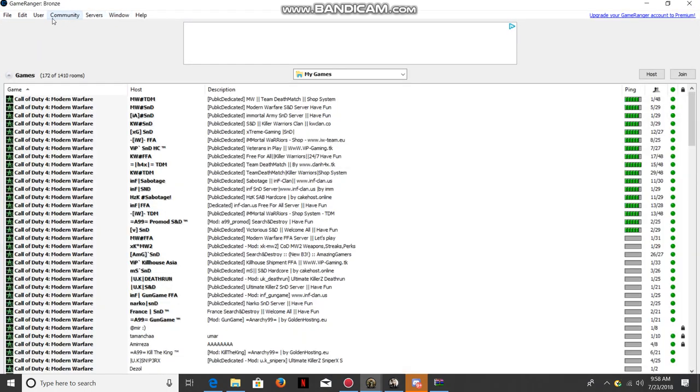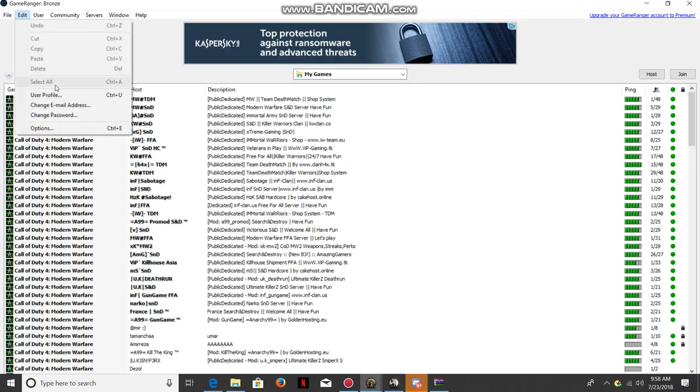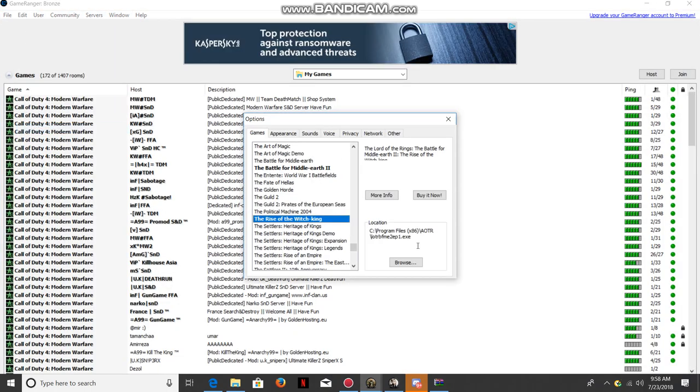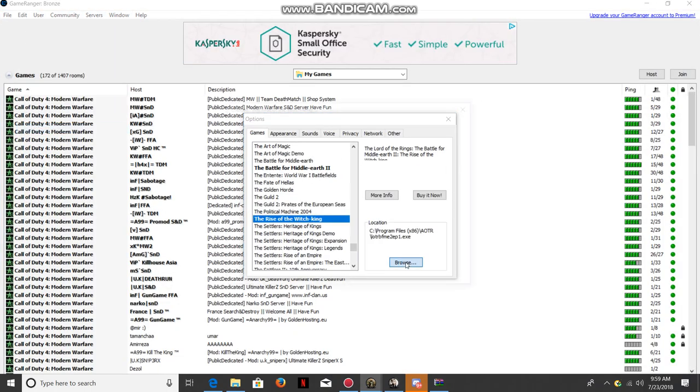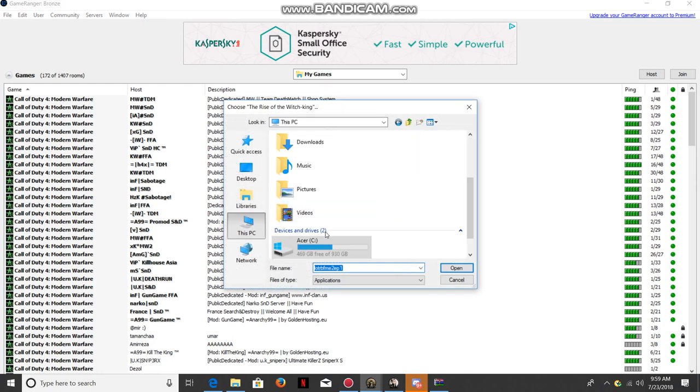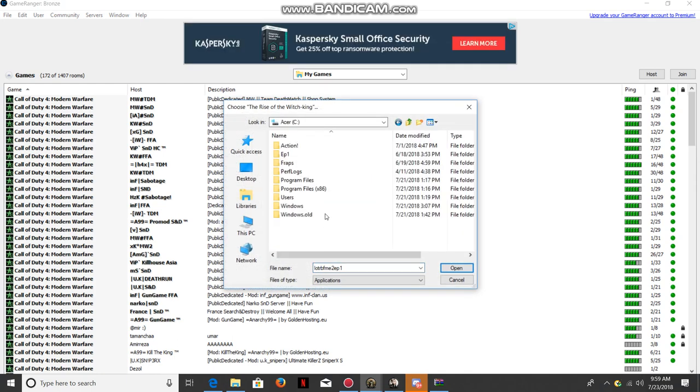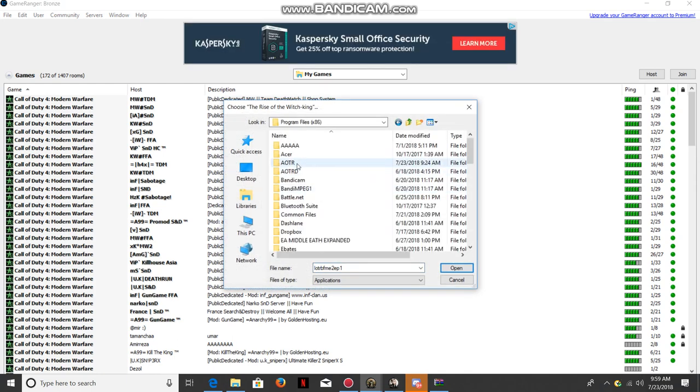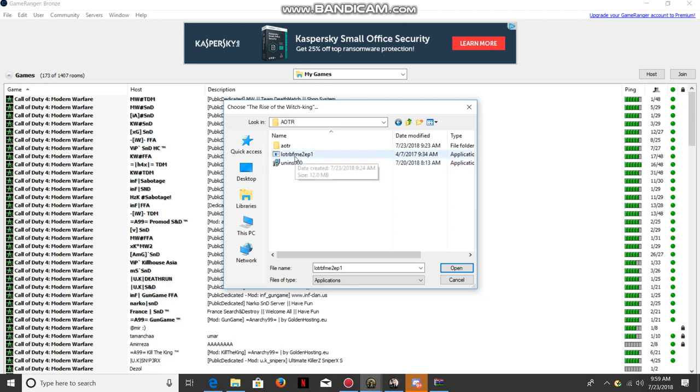Then what you're going to want to do is go into GameRanger. Here you're going to go to Edit and Options. You're going to browse, go into your hard drive, Program Files x86, your Age of the Ring folder, and then here you will find